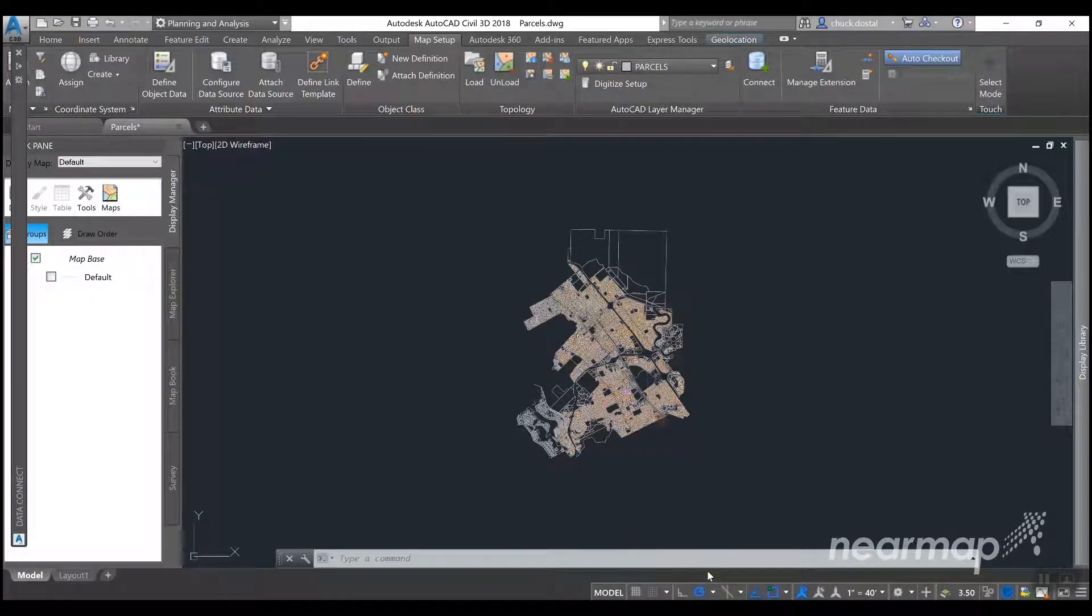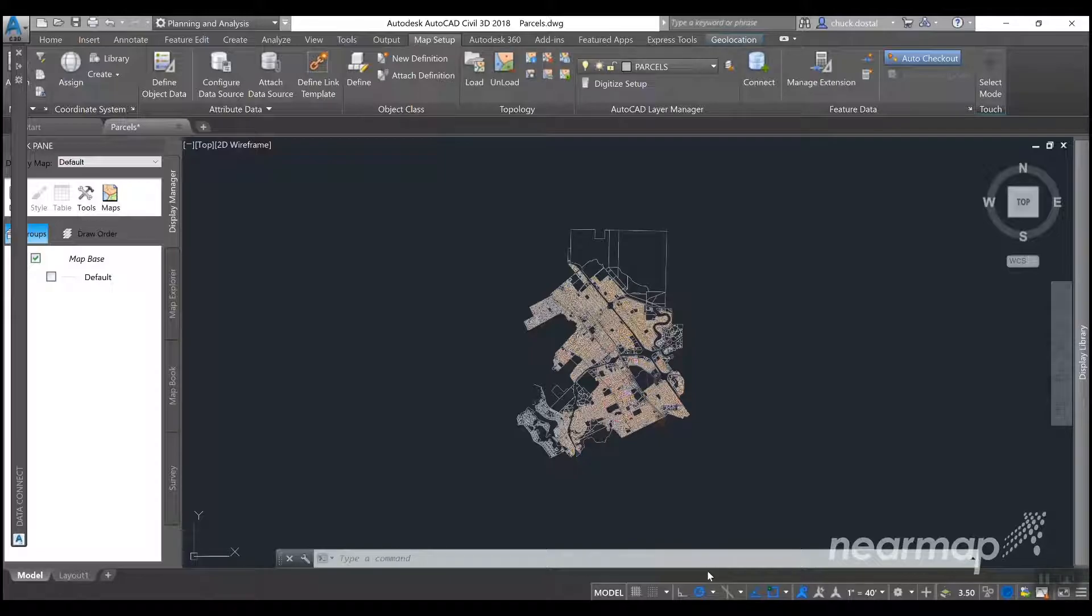Hey everybody, this is Chuck with Nearmap. Today I'm going to show you how to bring in a WMS connection into AutoCAD Civil 3D 2018. This process is the same for all Autodesk products that support a WMS connection.